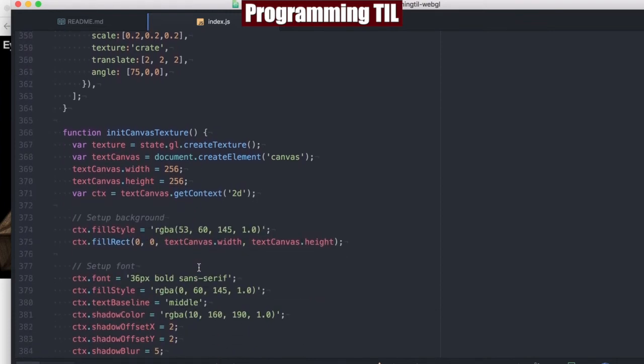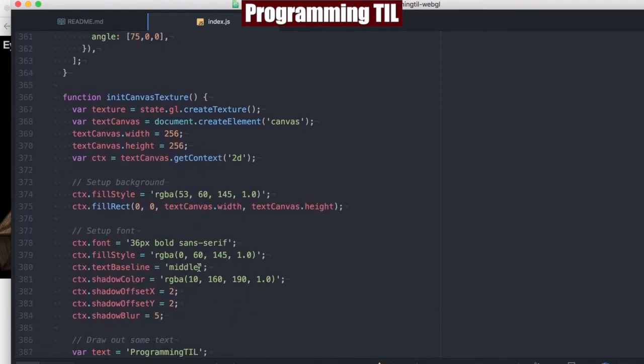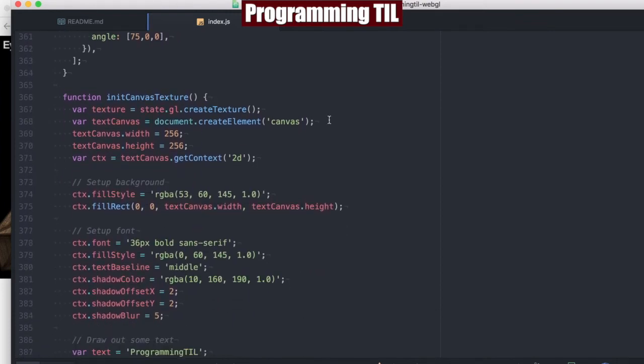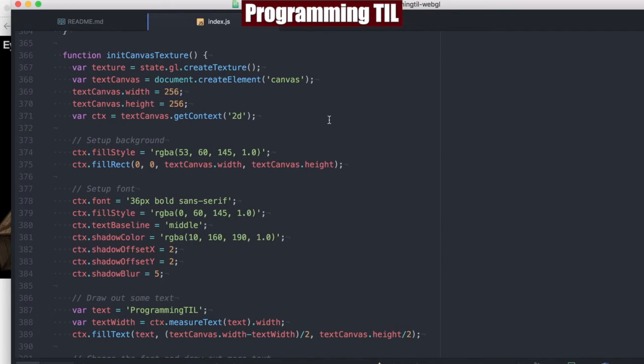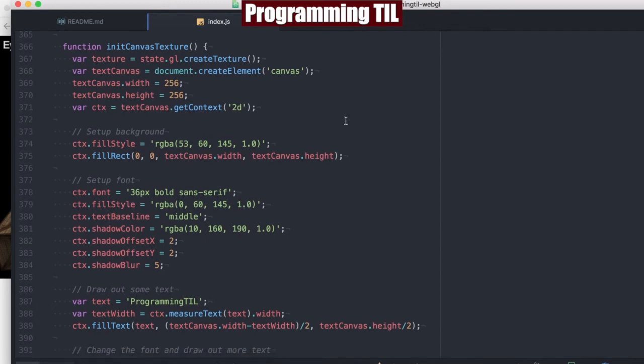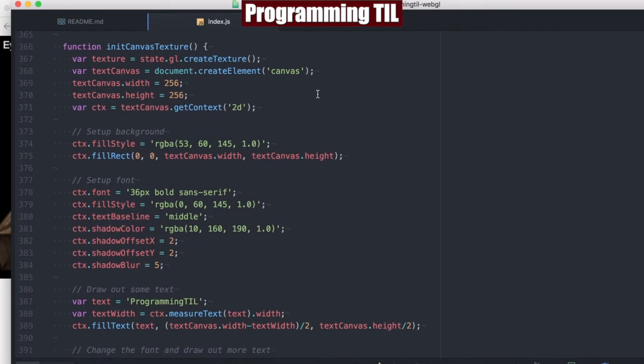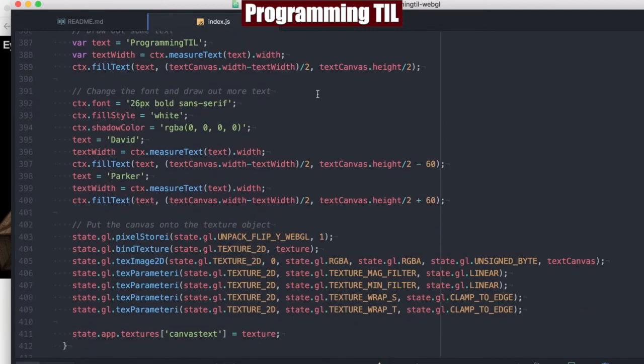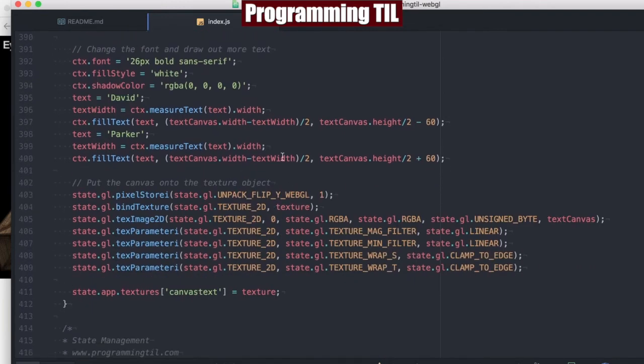So here's what init canvas texture looks like. We're going to be doing the same kind of things that we're doing in gl utils for setting up the texture, as well as setting all the parameters of the texture at the bottom: clamping, linear, etc.